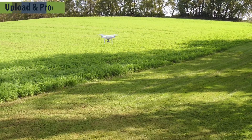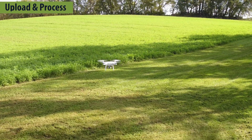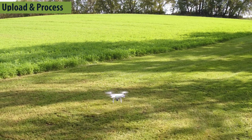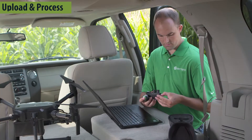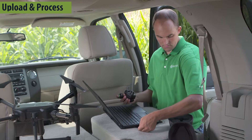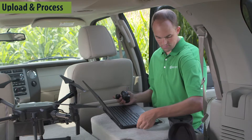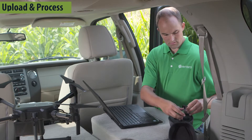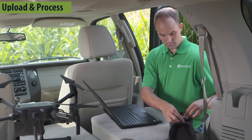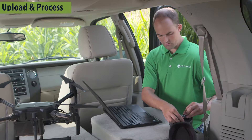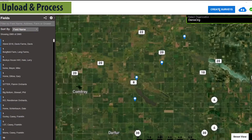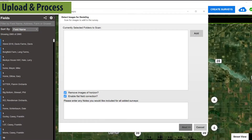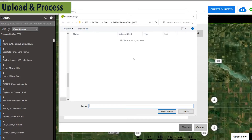Once the drone completes its flight, you'll offload the data into Field Agent. Remove the SD card from the drone or sensor and insert it into your computer. Stand counts can be processed without internet at the field edge using the Field Agent desktop application. Click Create Surveys, select the SD card images, and then confirm the field.